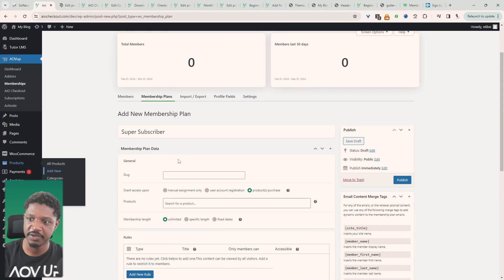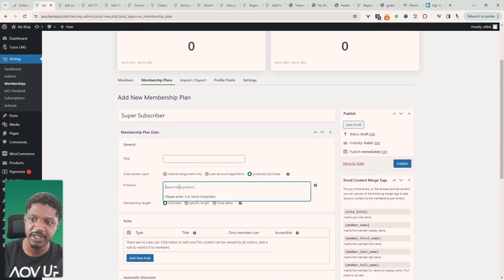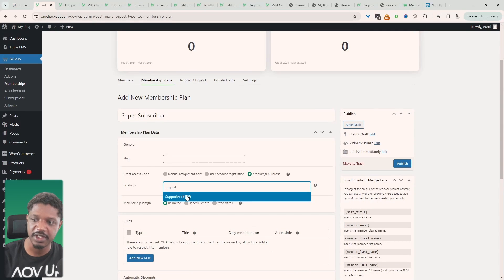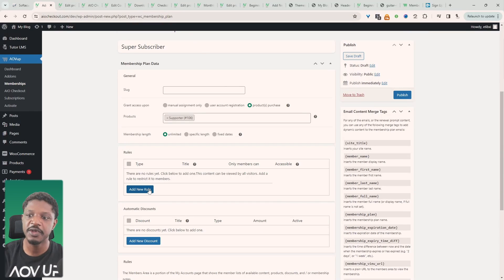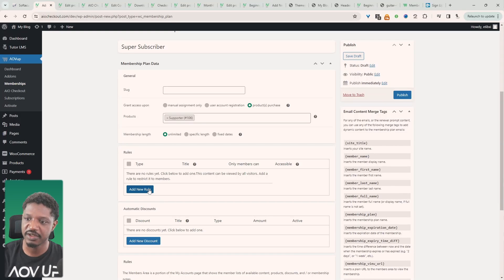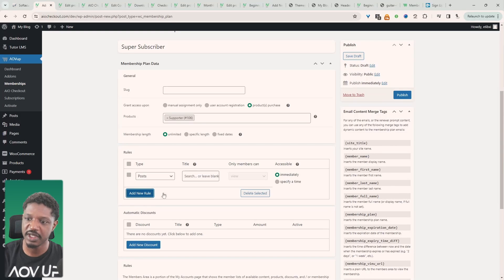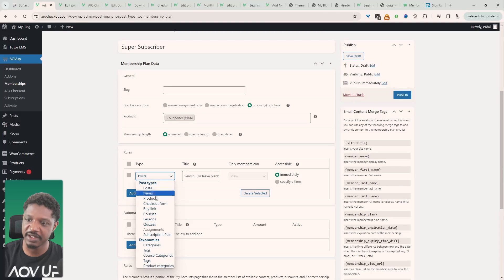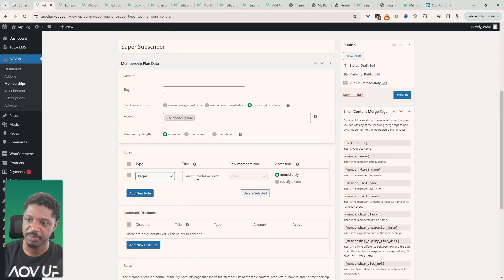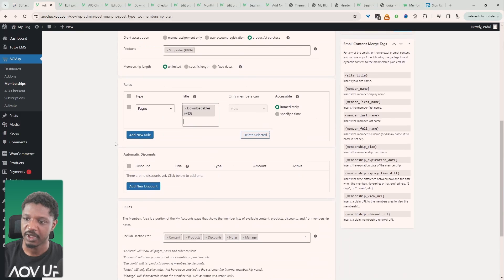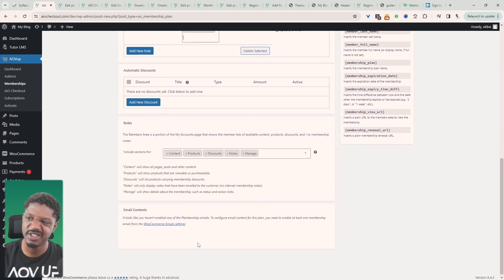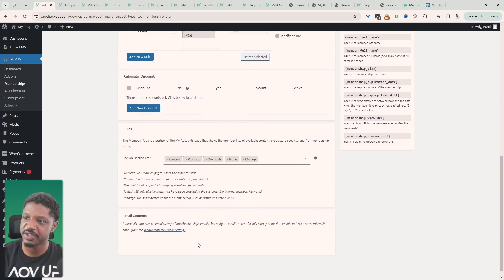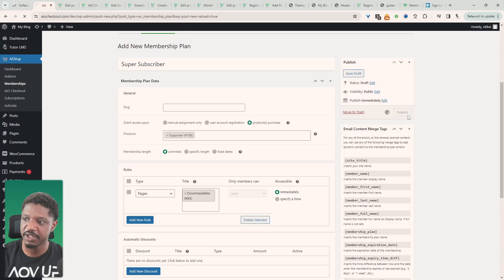Okay and then let's head back over to this page where we're creating our plan. Now we'll search for that supporter product and then here we get to choose which pages on our website we're going to restrict access to. So we can say if they purchase our supporter plan then we'll give them access to the page that we've created with the downloadables. Okay we can offer them exclusive discounts and so on but it's not really relevant for this video so we're just going to hit publish.